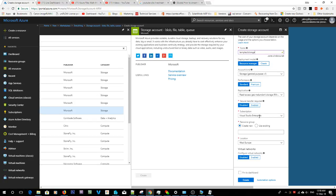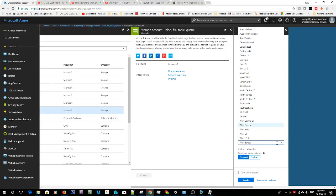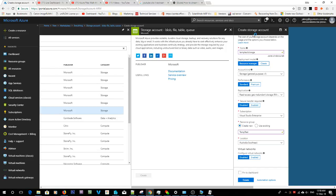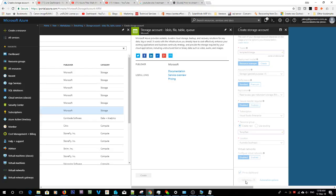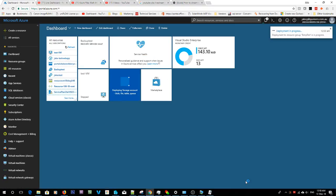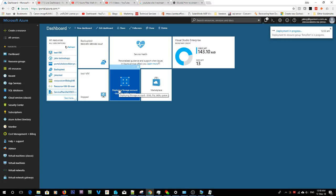Resource group temp test and I'm going to set my location as Australia Southeast because I am in Australia. We'll pin it to the dashboard and create the new storage account. So that'll go through and create, this may take a couple of minutes.